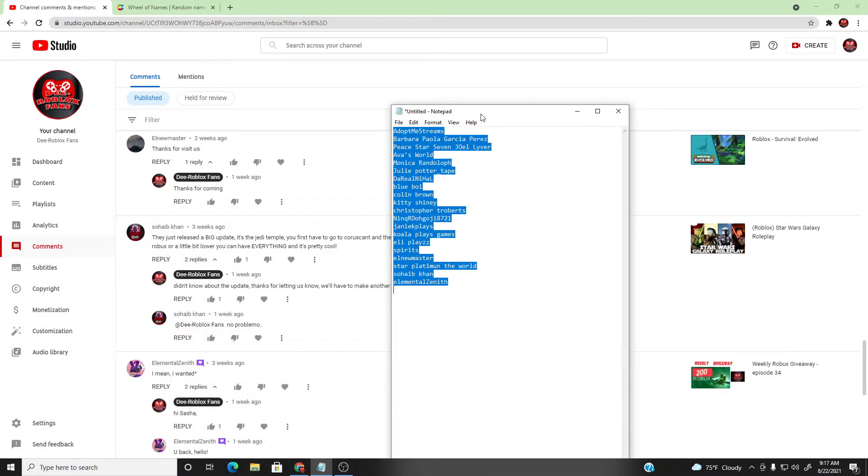Hey guys, welcome to another episode of D-Roblox fans. This is our weekly giveaway, August 20th, Friday.